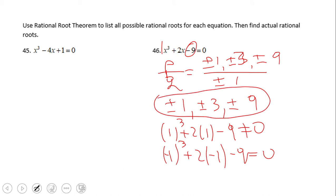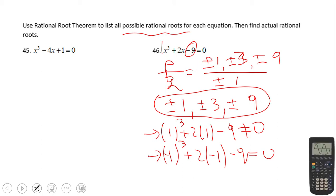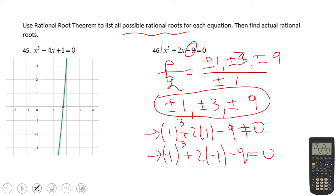If you ended up with these possible rational roots, you did a wonderful job. I just checked two of them — 1 and negative 1 — and you see that neither is zero. So these possible roots are not actual roots. Let's use technology again — a graphing calculator or something else.